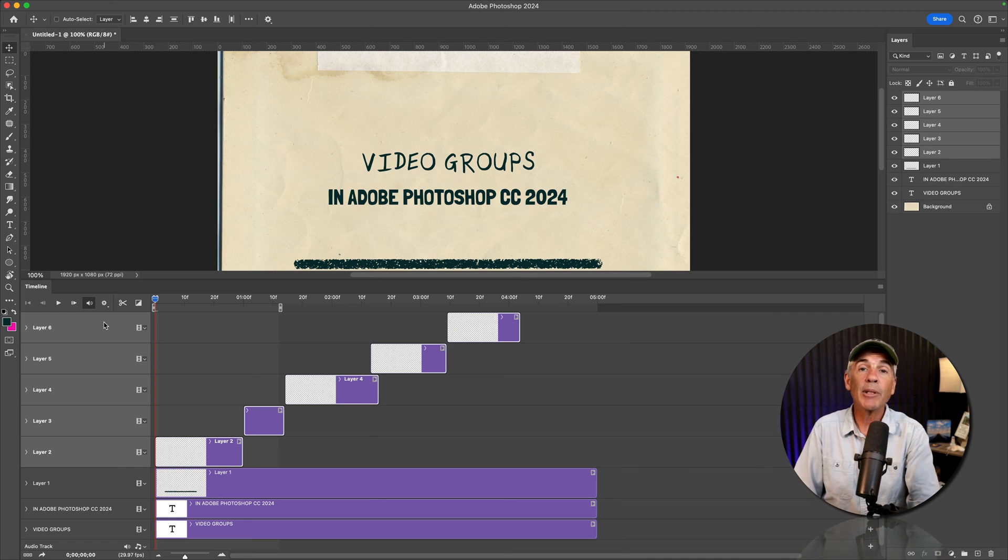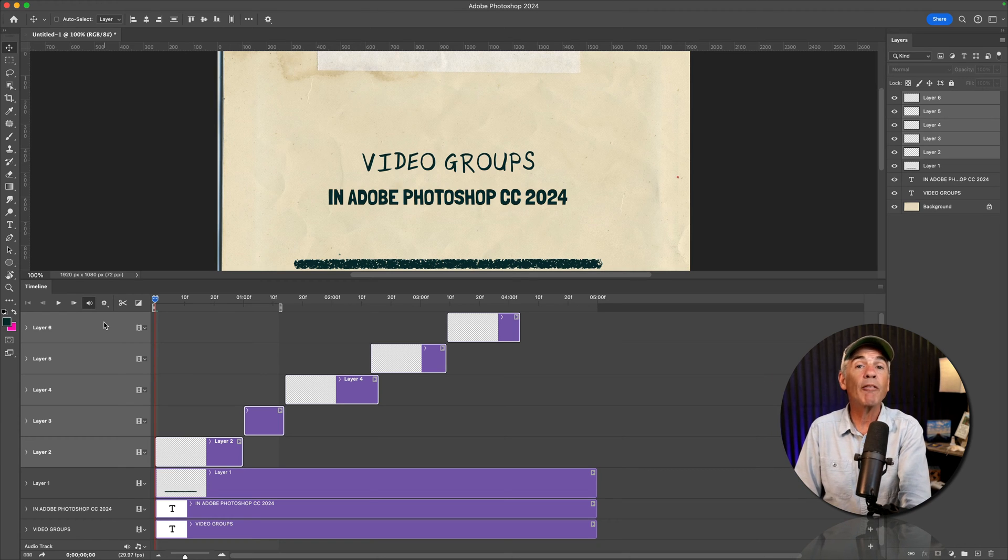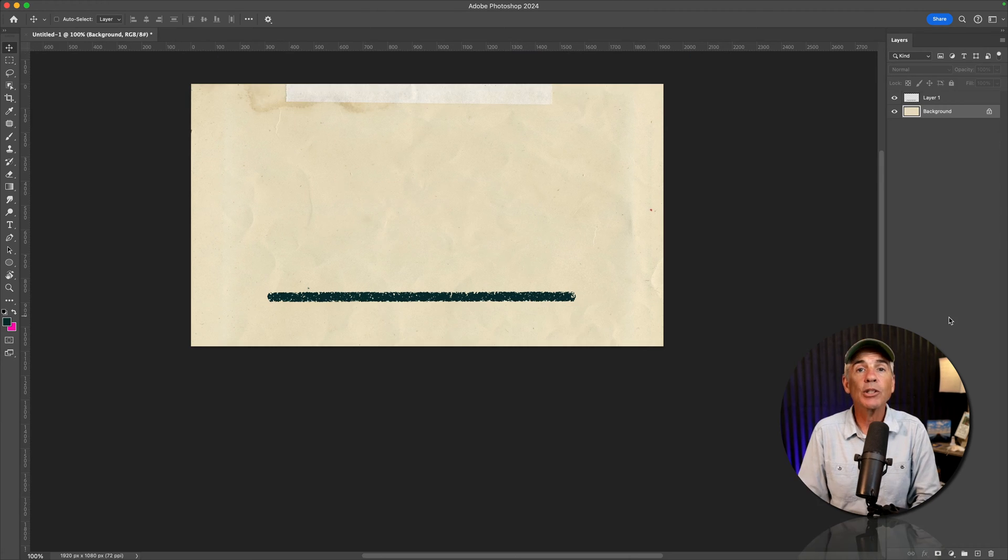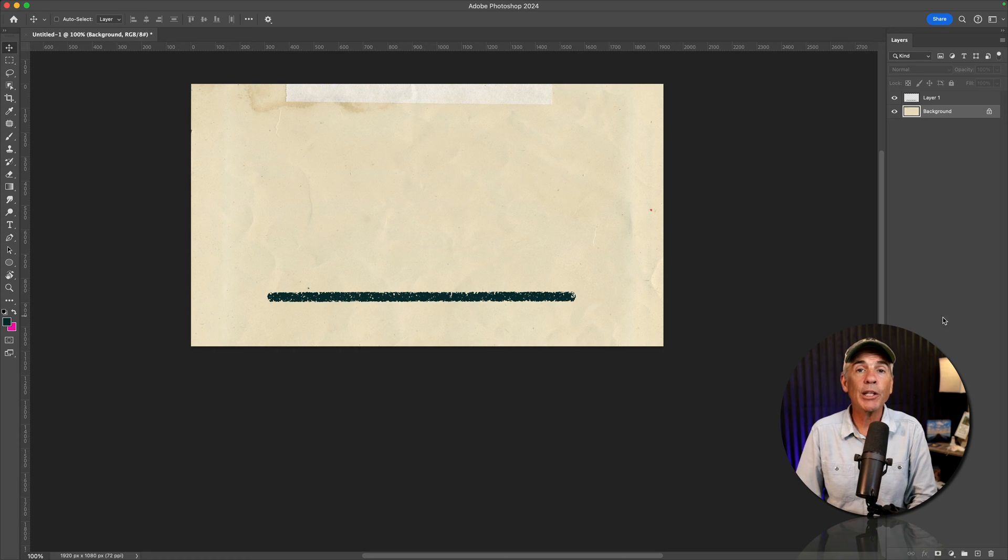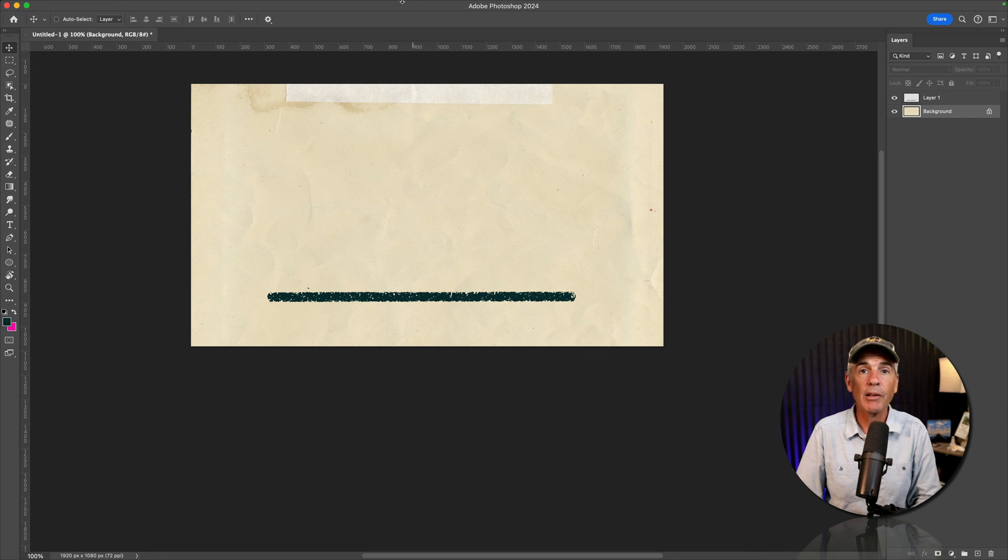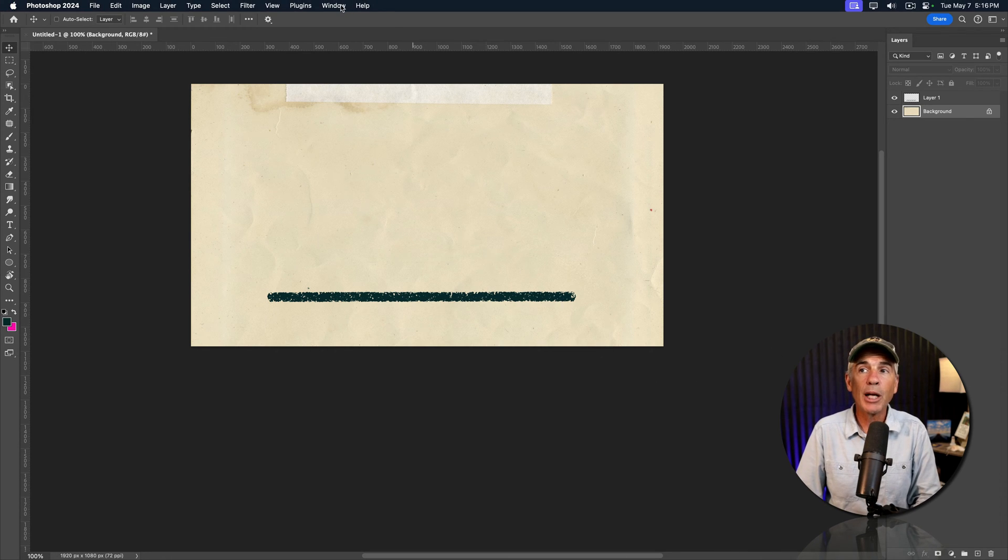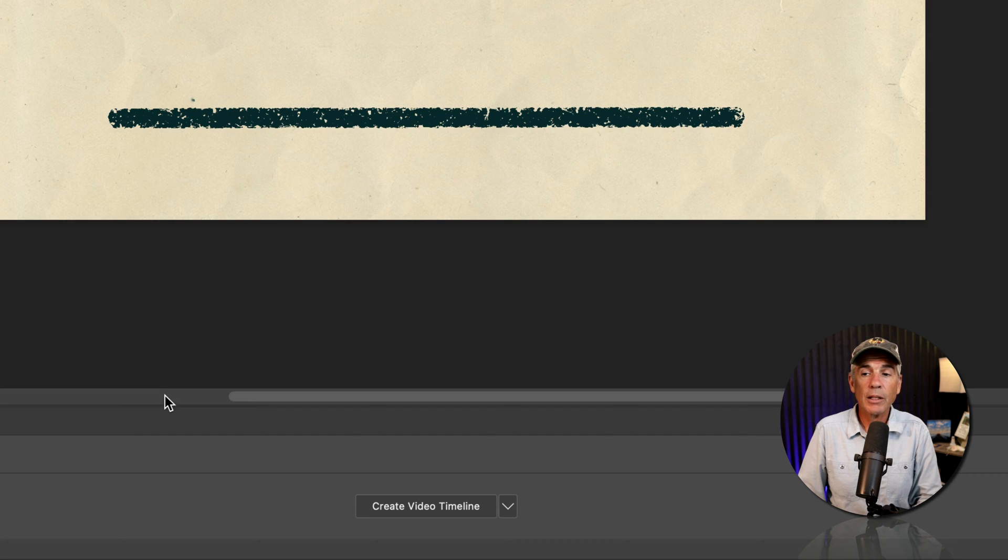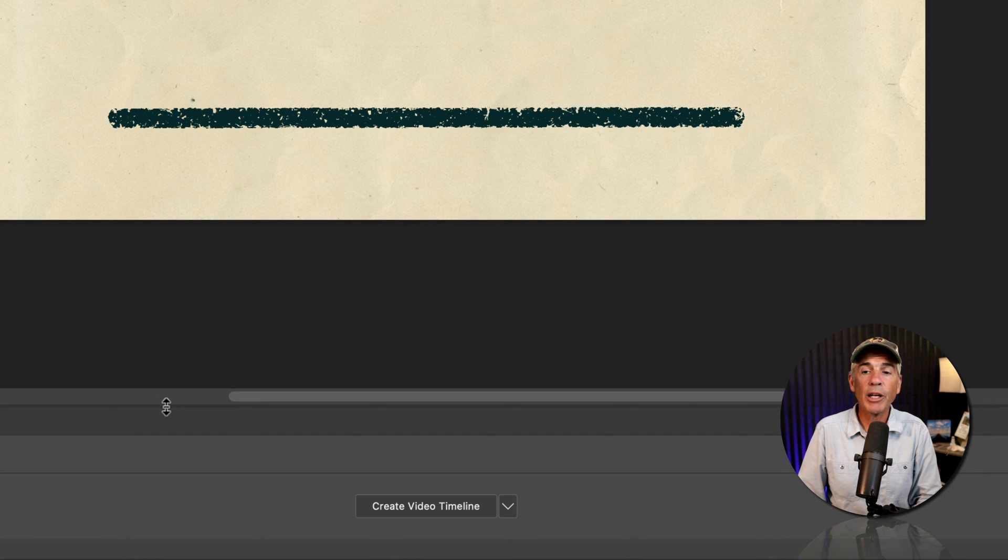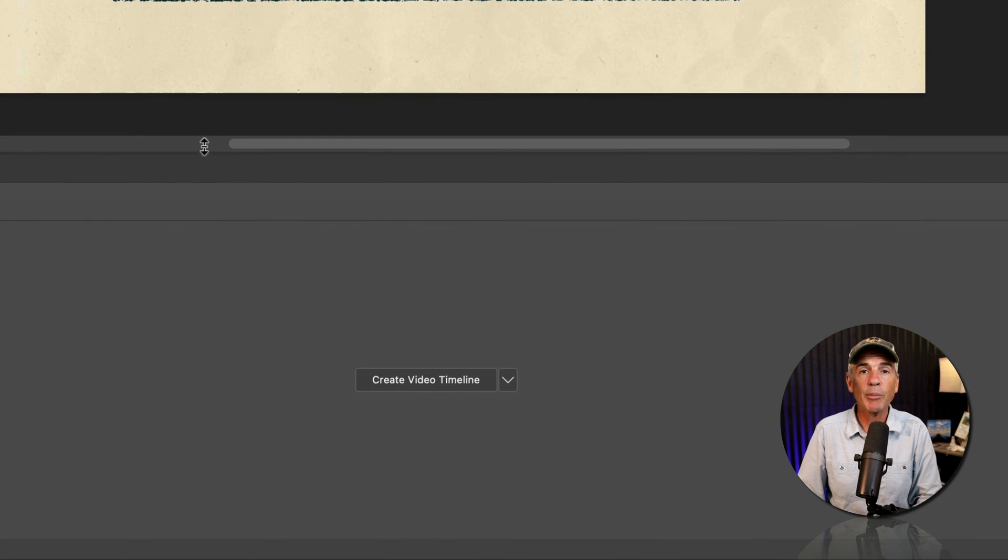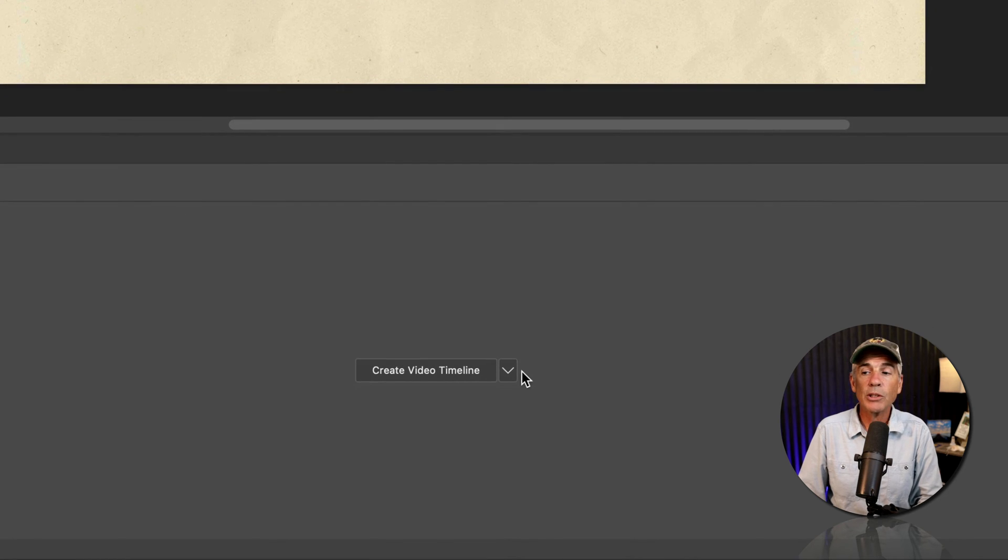So the first thing we need to do in Photoshop is open the timeline panel. Go to the top menu, click on window, timeline. I'll just hover my cursor till I get that double arrow and pull up on this panel to make a little room.